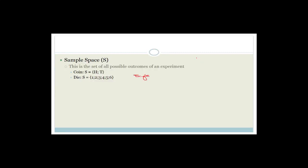Remember, die is a single one. In other words, when we say dice, we actually mean two little cubes with the dots on. Dice is the plural, and die is one of them — which is why the die goes from one to six.